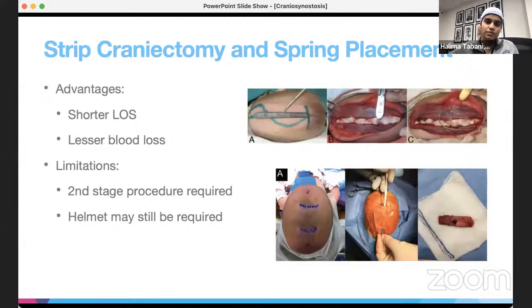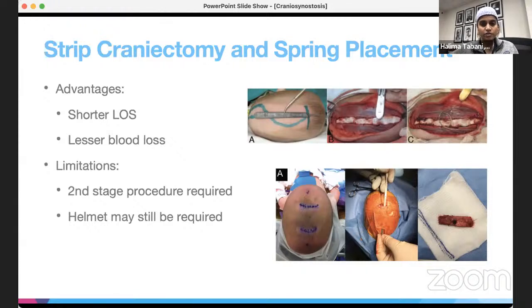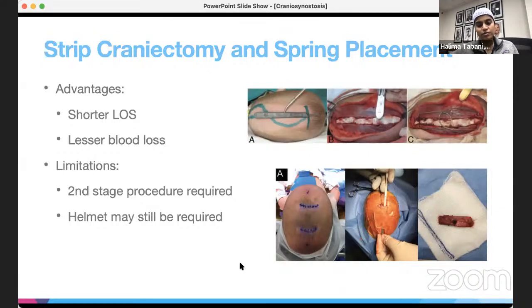The next approach is strip craniectomy with spring placement, which can be done through an open approach or an endoscopic approach using a sonopette ultrasonic knife. Similar to endoscopic strip craniectomy, advantages include shorter length of stay and less blood loss. However, this approach almost always requires a second-stage procedure to remove the spring and may still require a helmet.